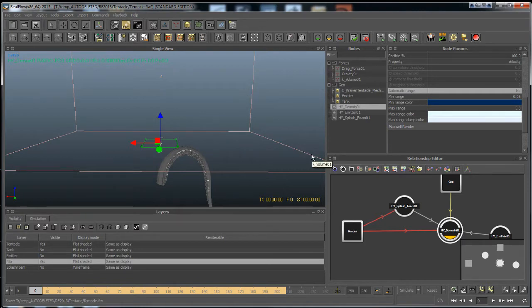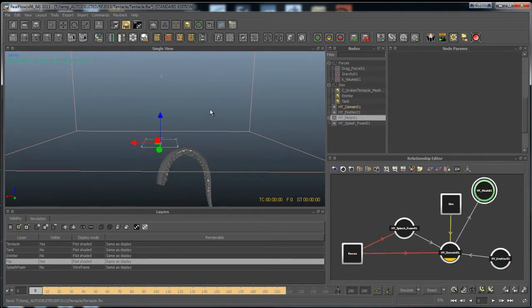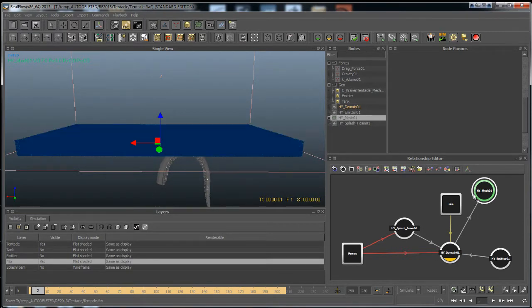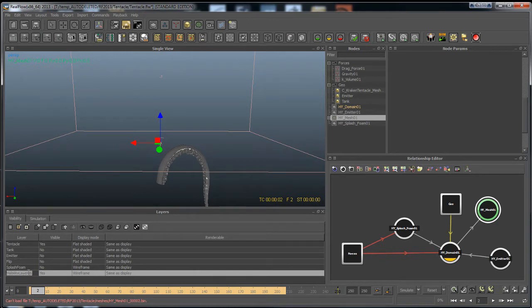Let's go ahead and start meshing. Here we have our meshing tab. We have Particle Mesh — the old legacy meshing system — and then we have a Hybrid Mesh. Let's go ahead and select this, and go to a frame where it's on. This automatically connects for you, which is pretty sweet. I'm going to just hide the FLIP here, click this and make a new layer — I'll just call this 'mesh.'